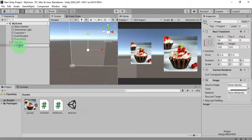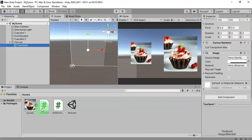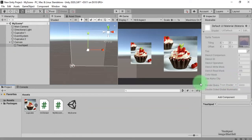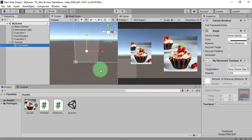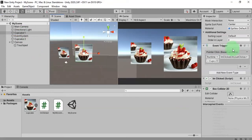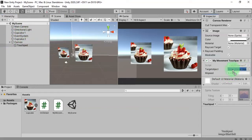Let me name it 'Touchpad' and attach the touchpad script 'MyMovementTouchpad' here. Here we have the touchpad. Then we need to set the target object. Since we have two images, let me try using the first cupcake as the target. I activate this touchpad by clicking it, then drag and drop the first cupcake as the target object.